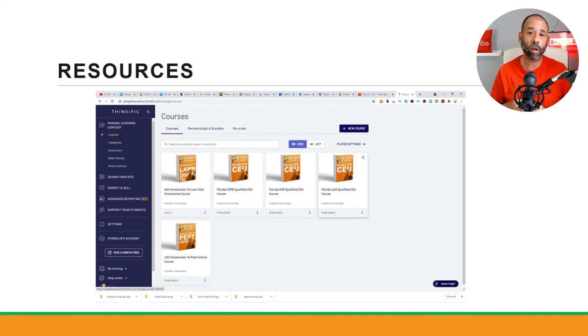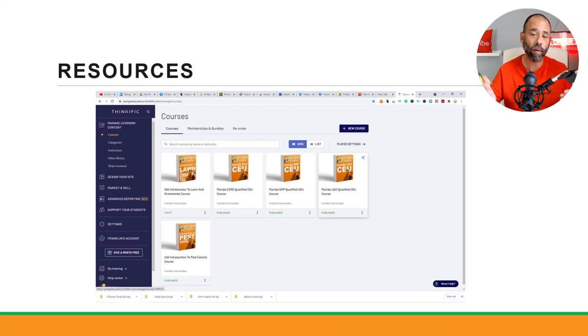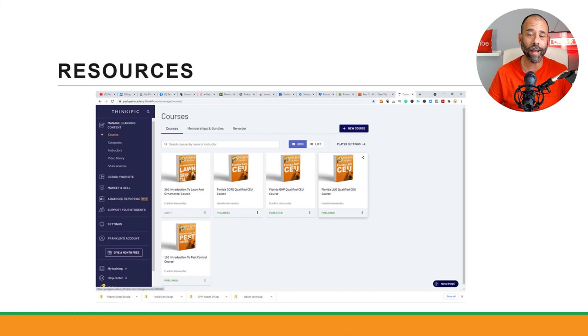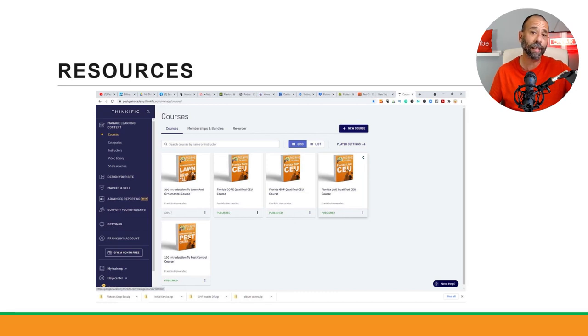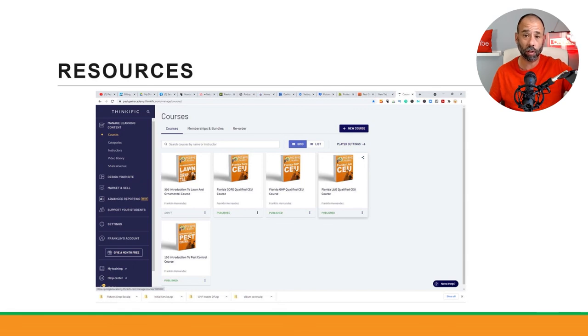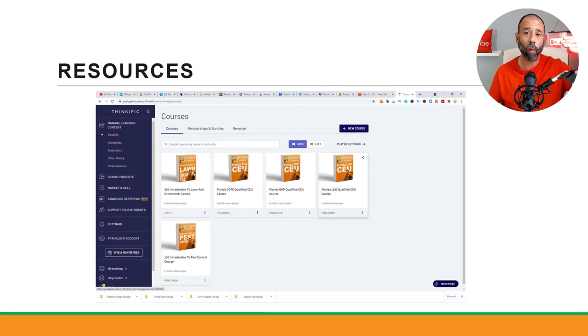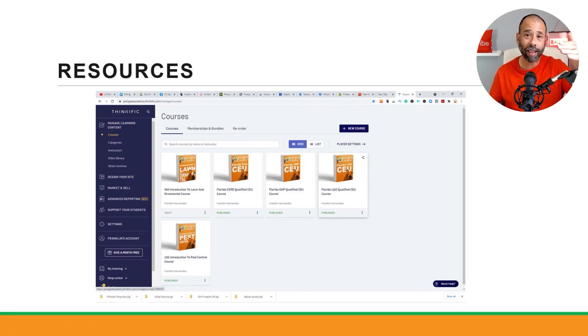Because I get those messages no matter what system I'm on—I'm on five different phones sometimes, I'm on the computer, I'm on the road. I can always get a message there. Trying to call us is going to be very difficult because we get so many calls and trying to call everybody back that needs help, but Messenger is the best way. If you follow me, Franklin Hernandez—look up Franklin Hernandez Pest Control.